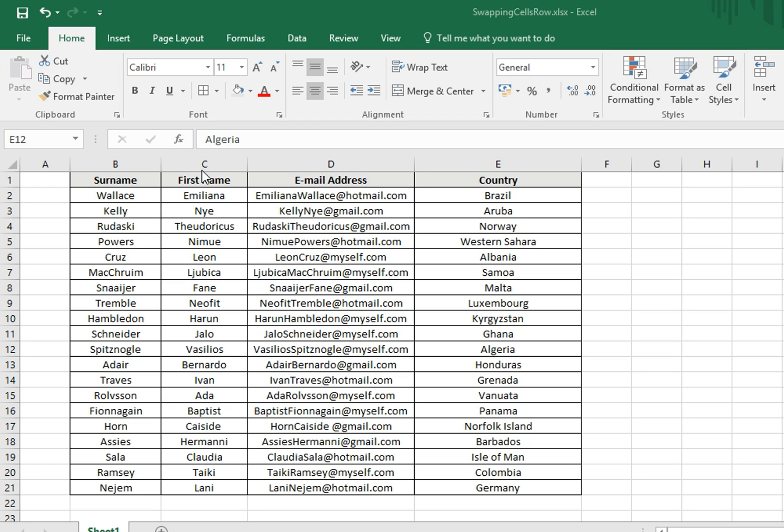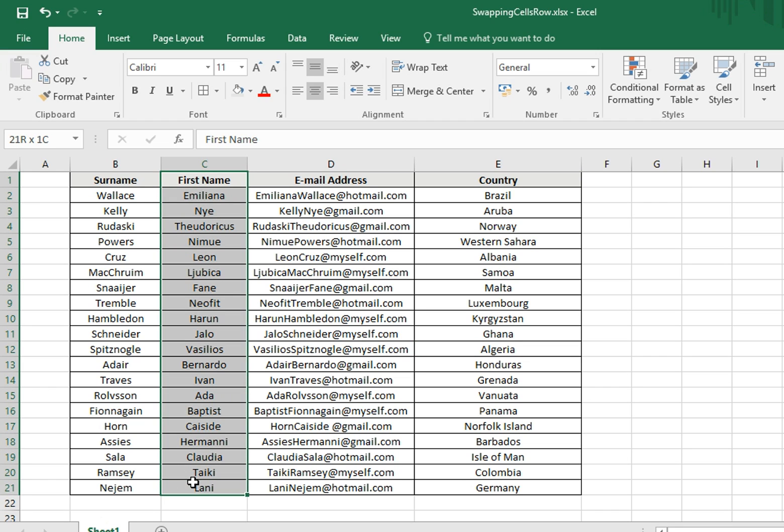First left click on the mouse in the first cell of column C, hold and drag to highlight all the data. Hover over the box line until the four black arrows appear, then hold down shift on the keypad, click and hold down the left mouse key, and then drag the mouse to the left until you can see the big vertical line appear.